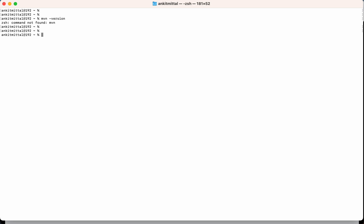Now to install Maven using Homebrew, Homebrew should be installed already. Then you just need to run brew install maven, this command, and hit enter.